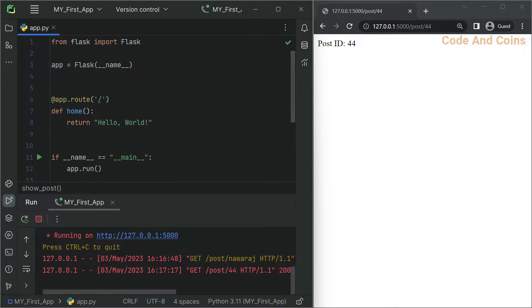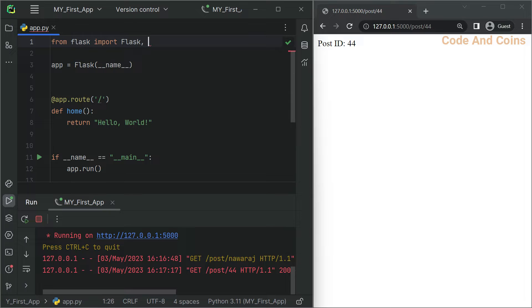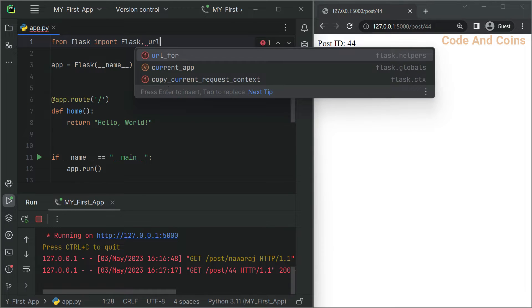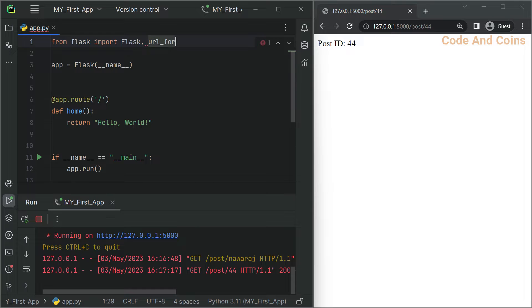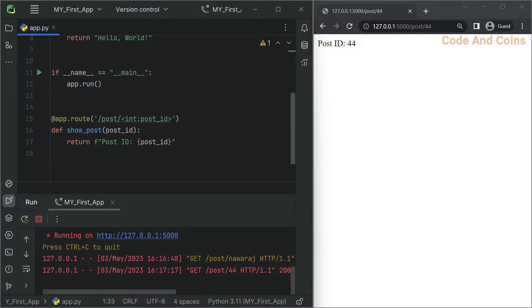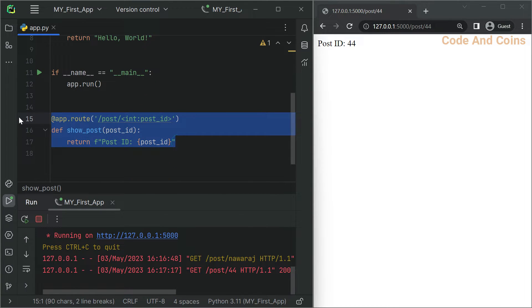First we have to import url_for from Flask. So I have to write url_for. Then we do not need this, so I'm gonna comment this.